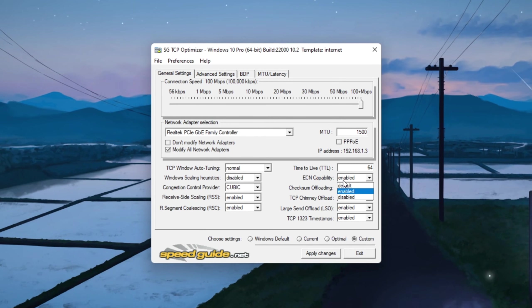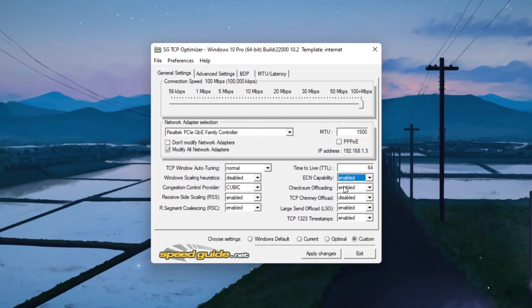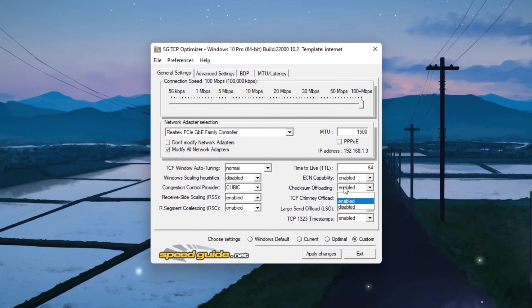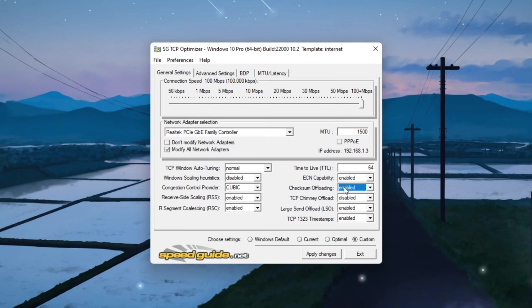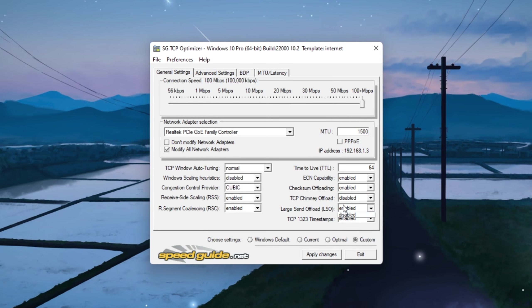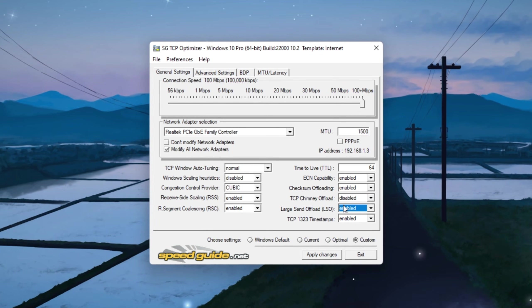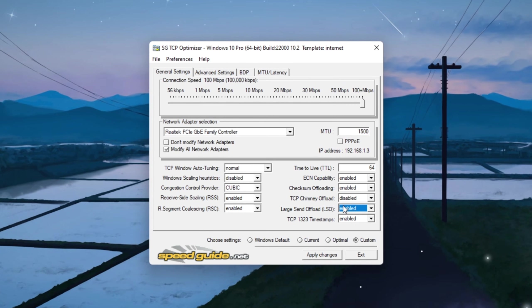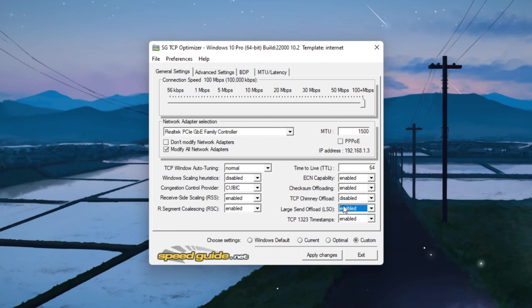Then uncheck the options for Check Sum Offload, TCP Chimney Offload, and Large Send Offload since disabling these can reduce latency in some systems.